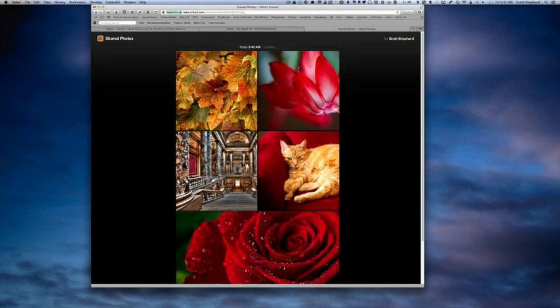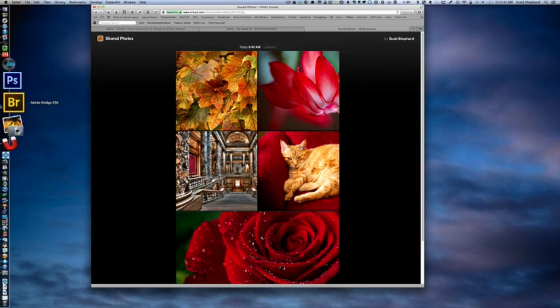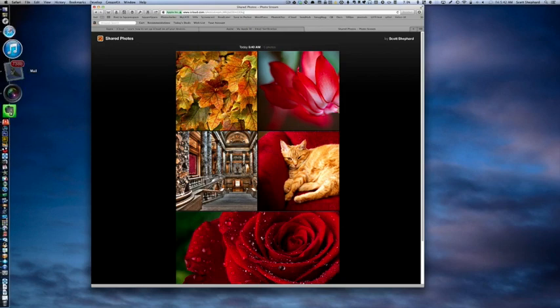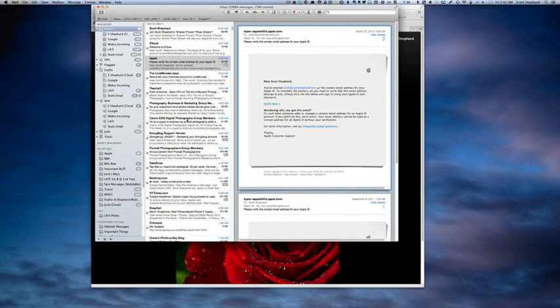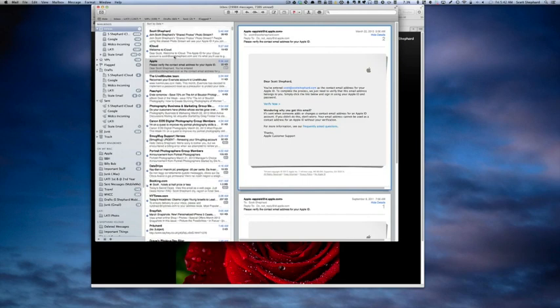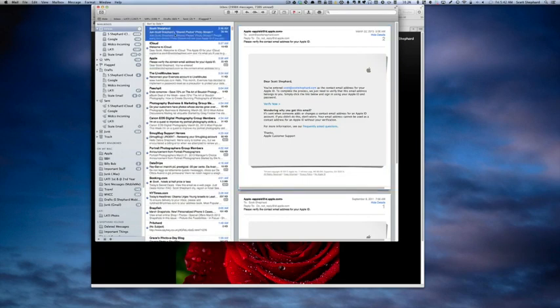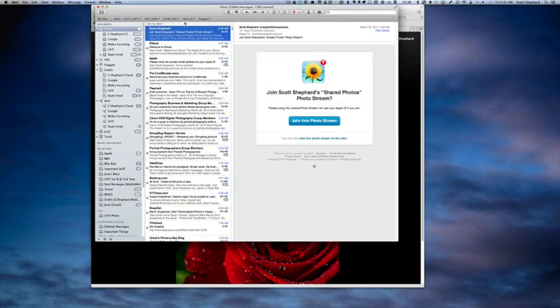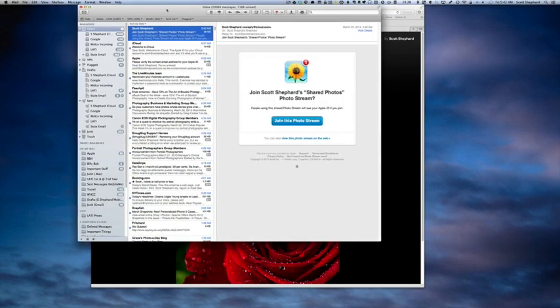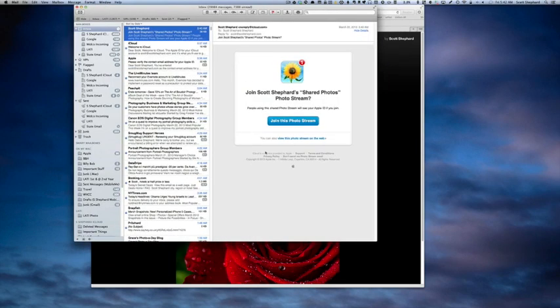Now I'm going to try to show you what this looks like in the email that gets sent. So let's go to my email. Please ignore the number of unread messages. Join Scott Shepard shared photo stream. So this is what it looks like to the person whose email you have entered in the share blank.